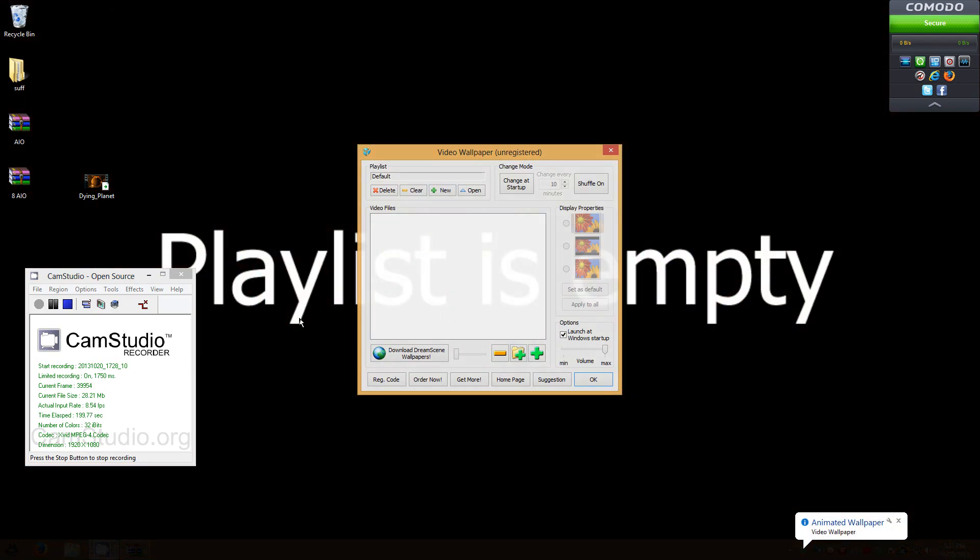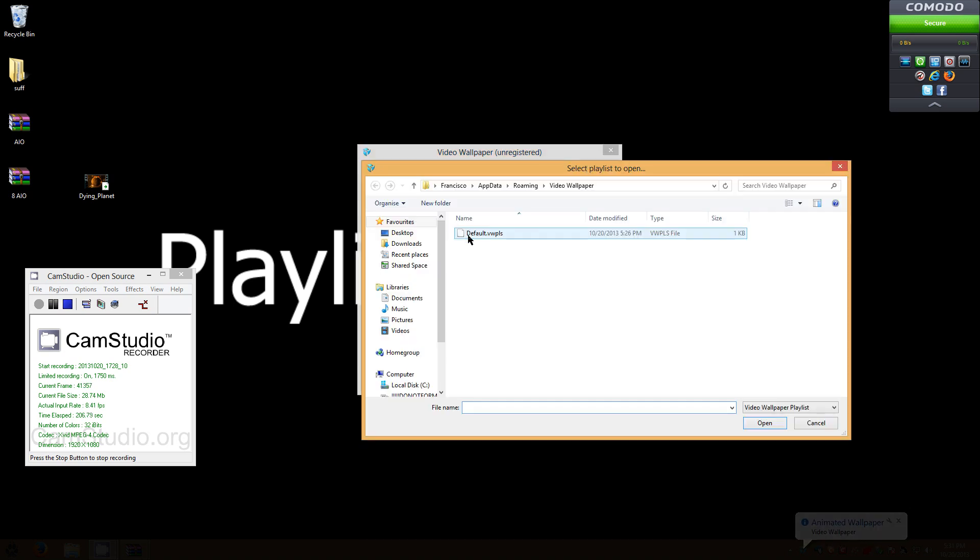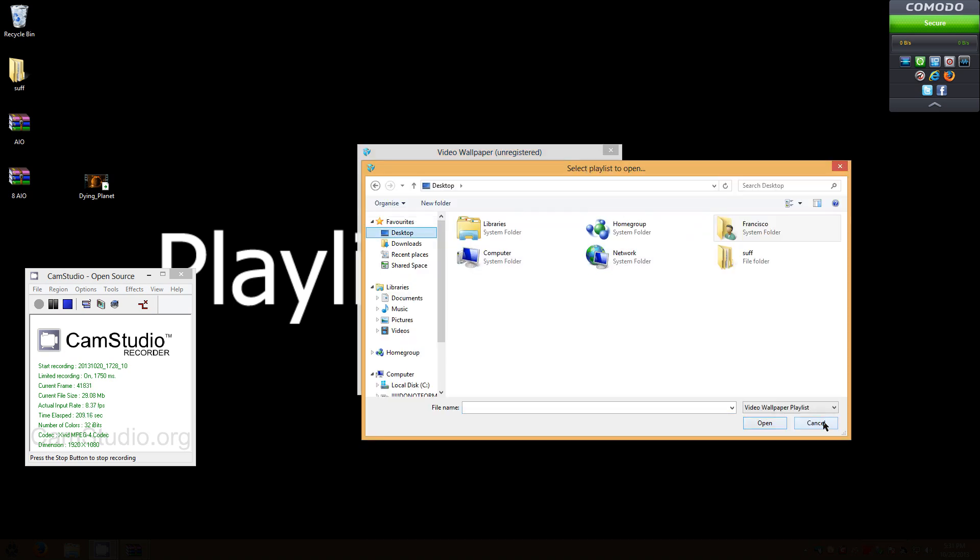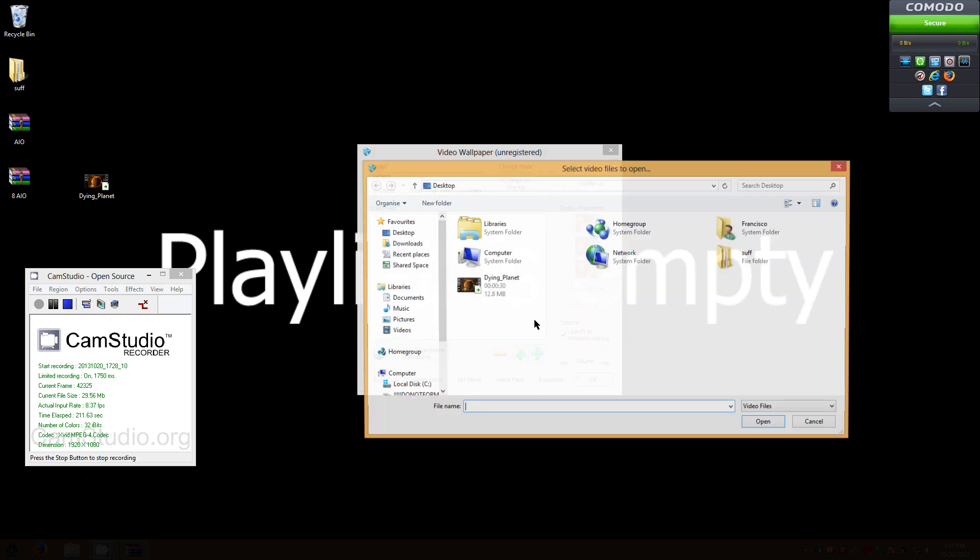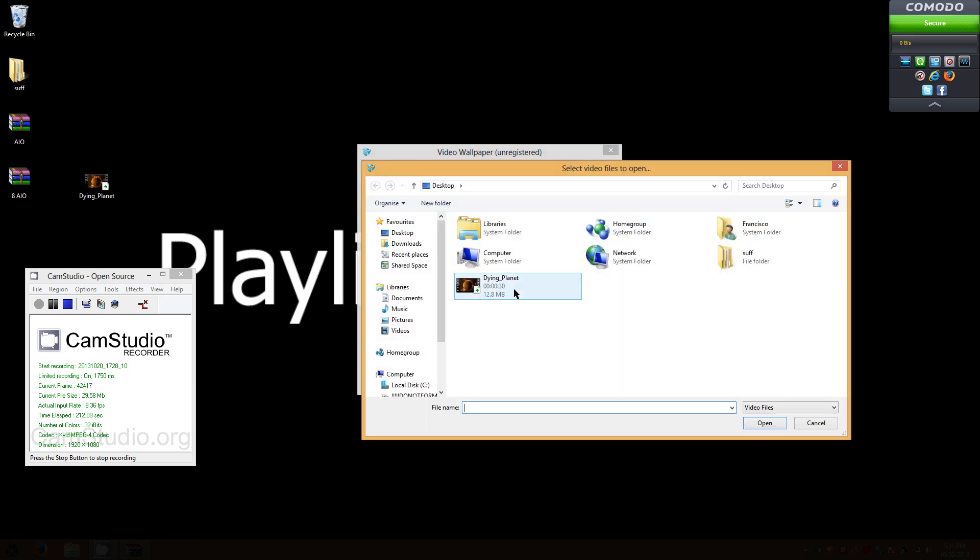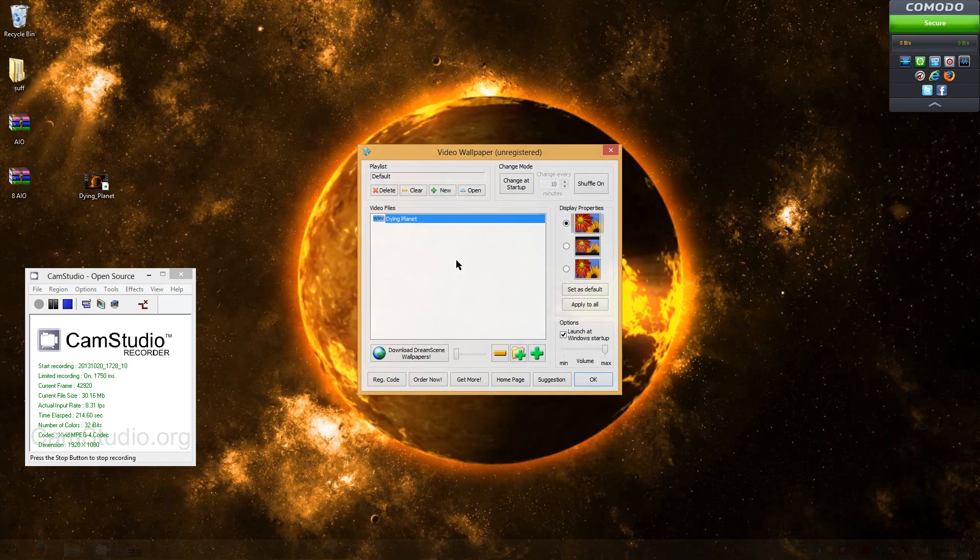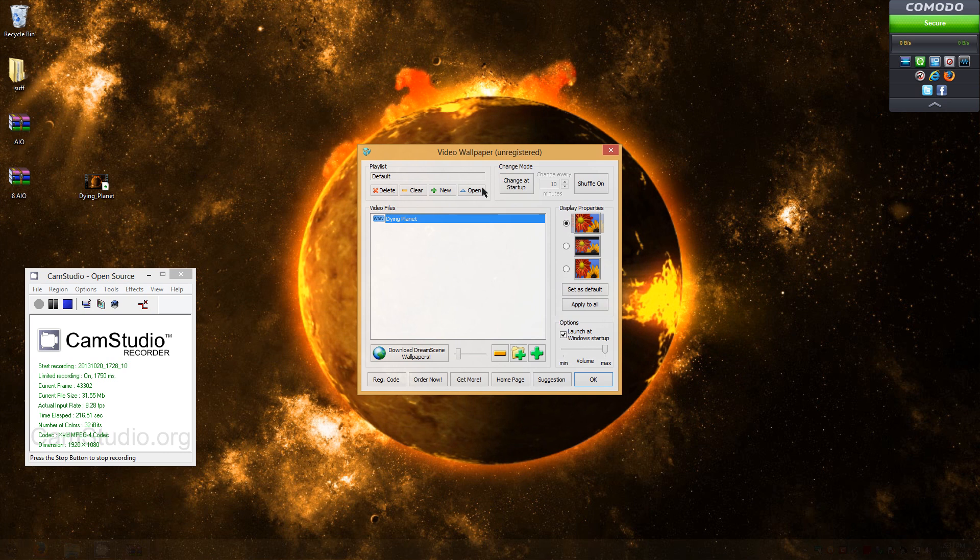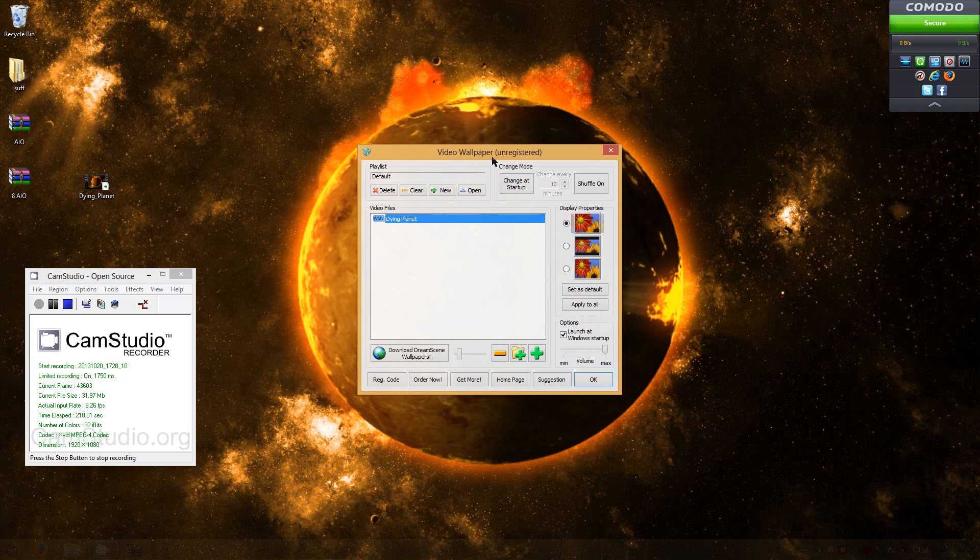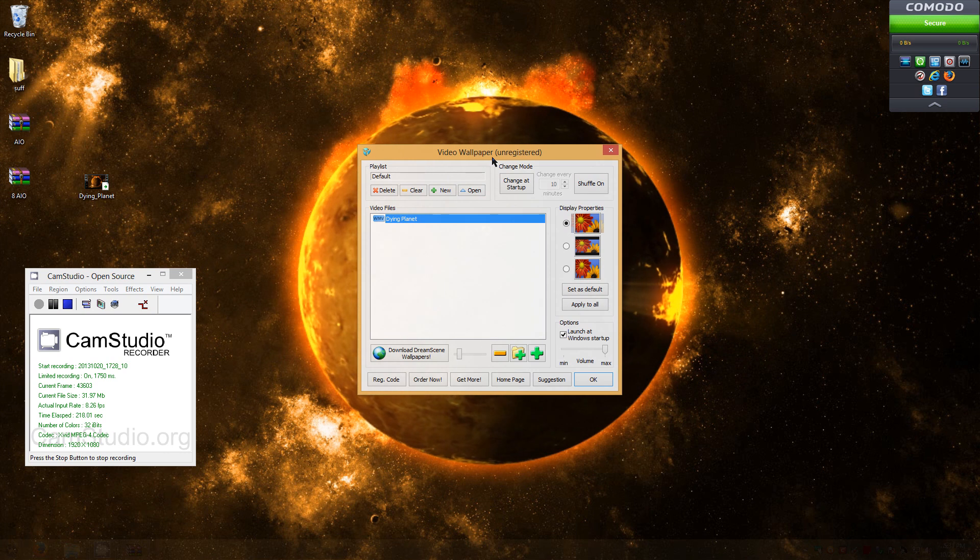Oh wow, it didn't work before, but whatever. Okay, let's see. Let's open. Let's go to desktop. That's not it. Add. Dying Planet. Open. And there you go. That's for Windows 8 users.